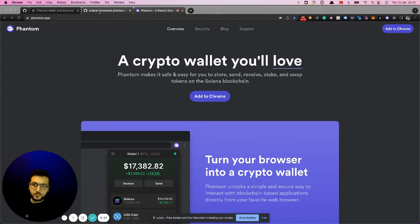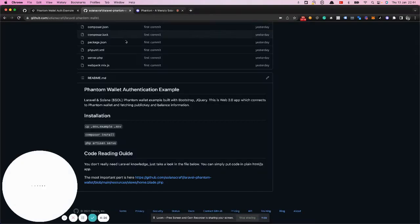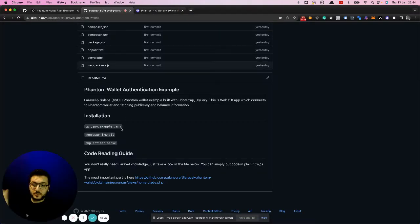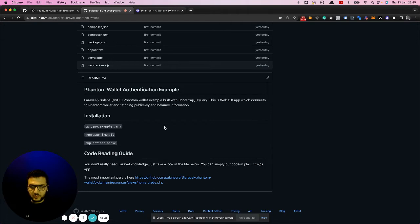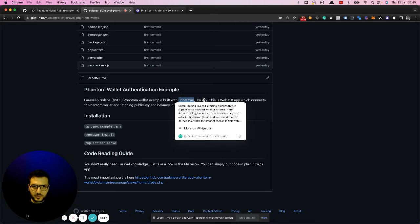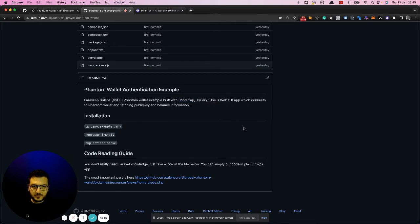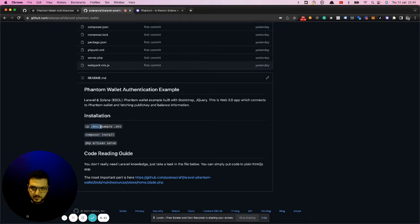I put this code on GitHub, so you can find this open source code. It's a simple Laravel application. I used Bootstrap, jQuery, and this is just a very simple application.